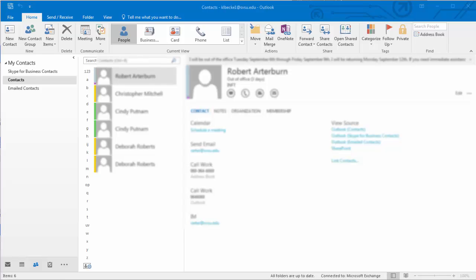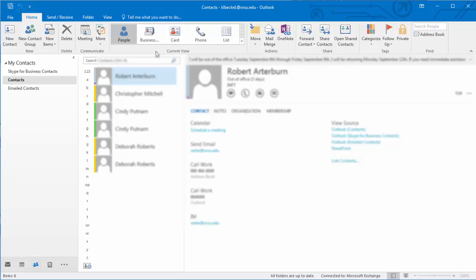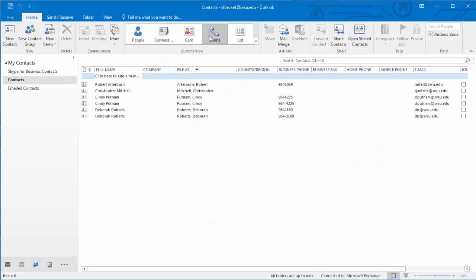To start, click on the people icon. This is next to your calendar icon. In the current view, there are a couple of different options you can choose for displaying your contacts. Phone is the best view.